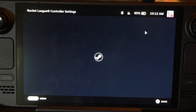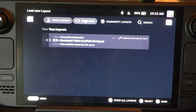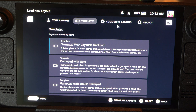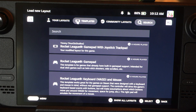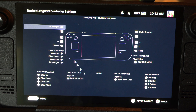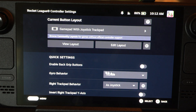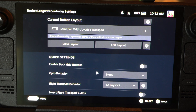And you can also just switch back and forth. So you've got your layouts, templates, community layouts. Here's the one I was using before — we can just apply this one back and select it.